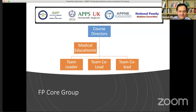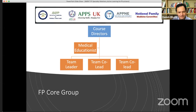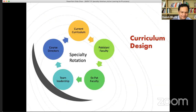These three people, with input from everyone, will put together the curriculum topics for each rotation, with a big focus from the specialists themselves and some feedback from the family medicine side. The curriculum design will follow a specific process. We'll start with the current curriculum from Pakistan — from MCPS, FCPS, and the one-year certificate courses — and extract all the topics being taught for each rotation, like cardiology.